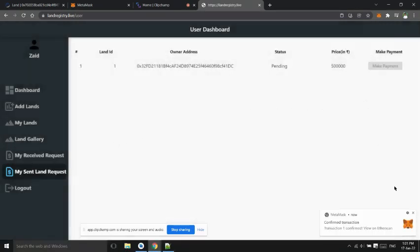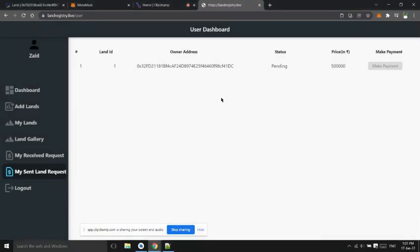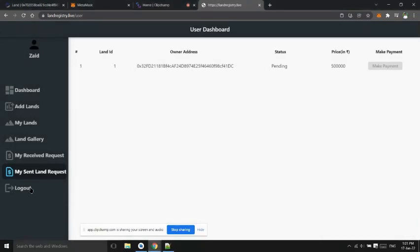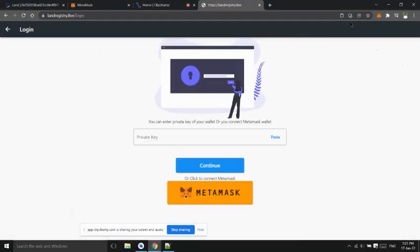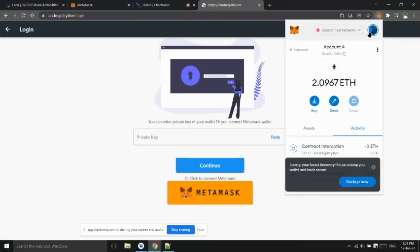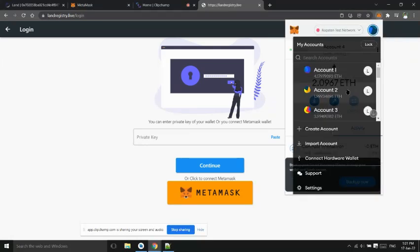User can see all sent requests and its status. Now User1 that is landowner can accept or reject request.